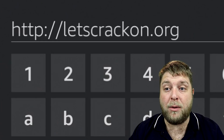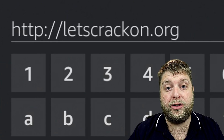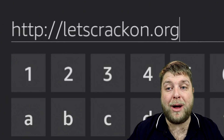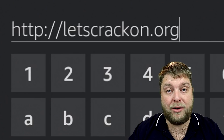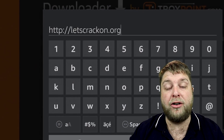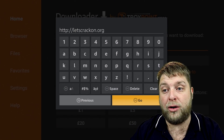The website you want to type in is letscrackOn.org. If you need to pause the video while you type that in, do that now — letscrackOn.org — and then click Go.